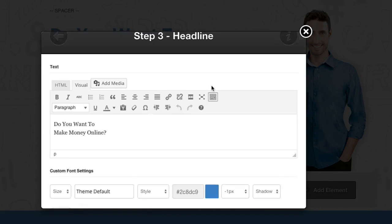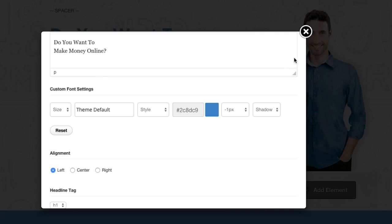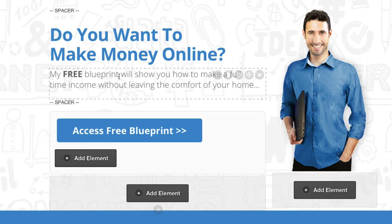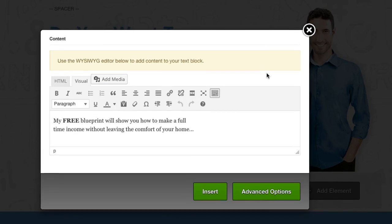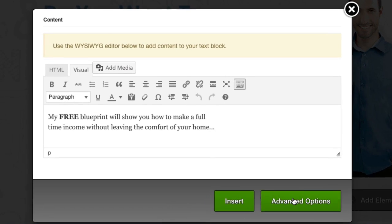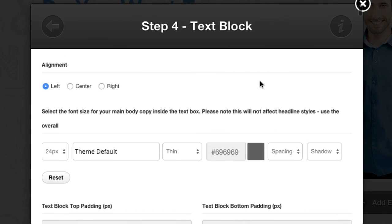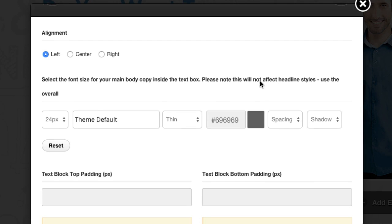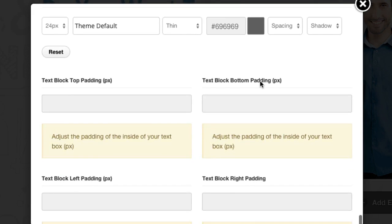Then we've got the subheading here below. This is actually using a text block with the font that's been slightly increased.